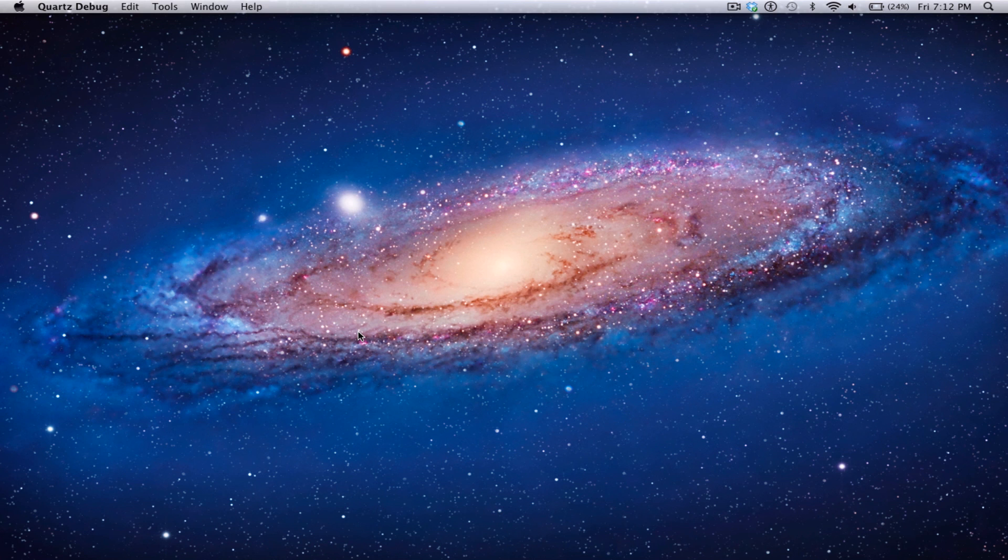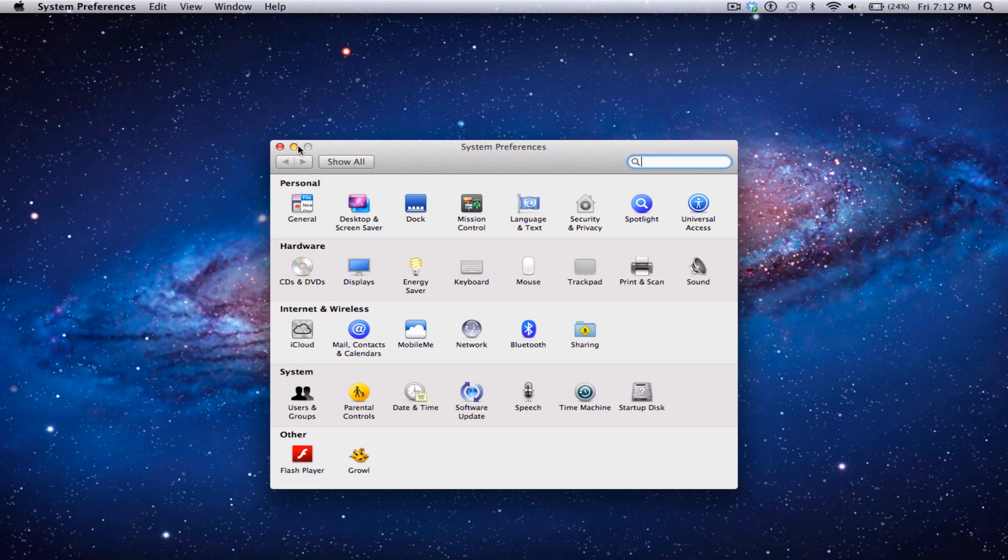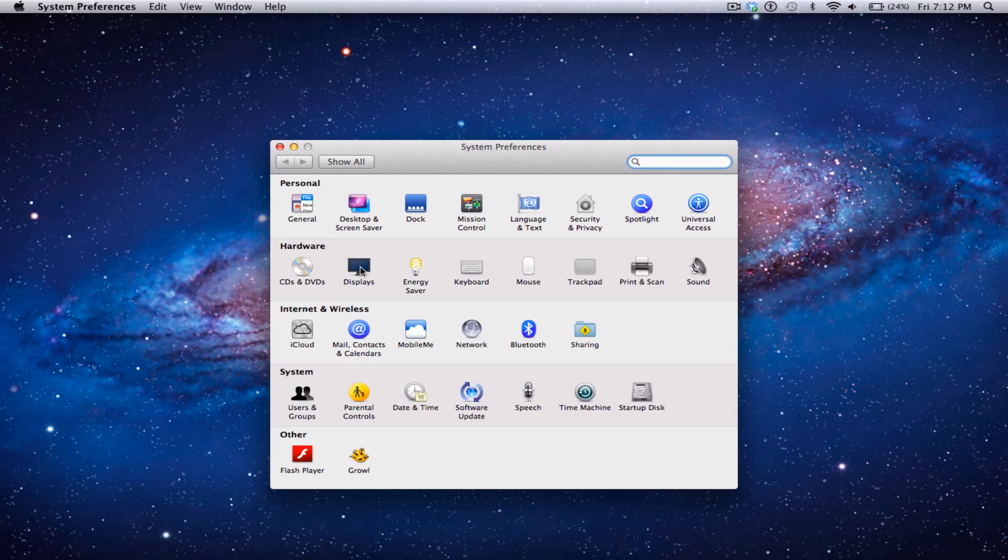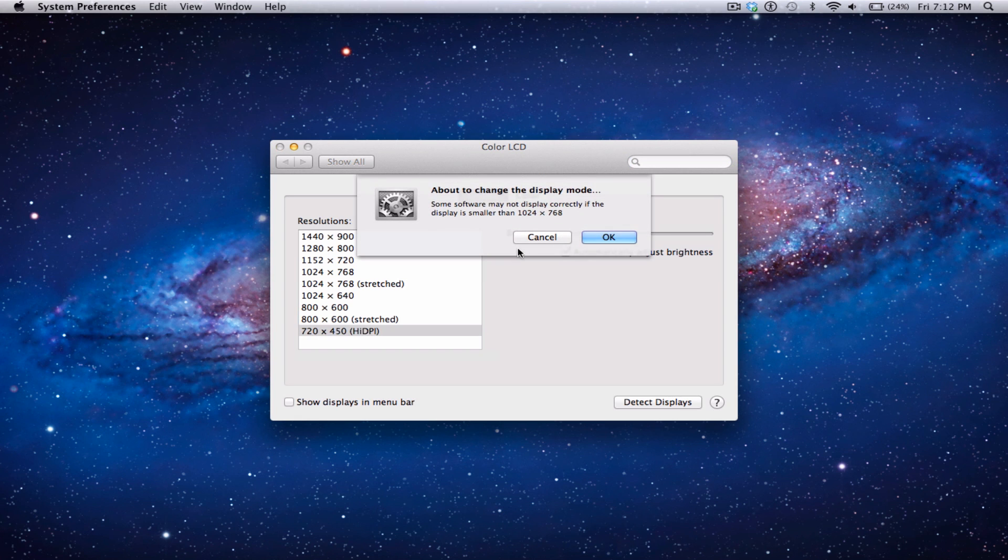Once you log out and log back in, you're going to go to System Preferences Displays and you're going to see a new display which is High DPI, which you can see right here. When we click on it, it will turn us into the new resolution.